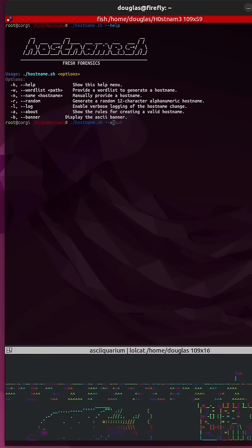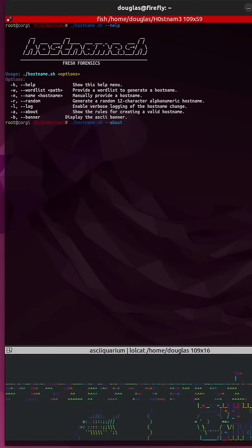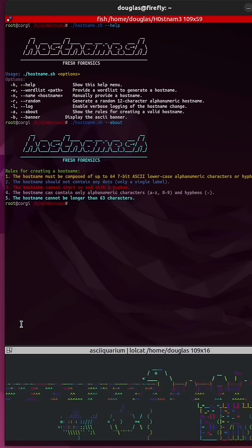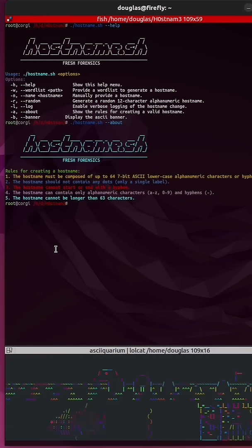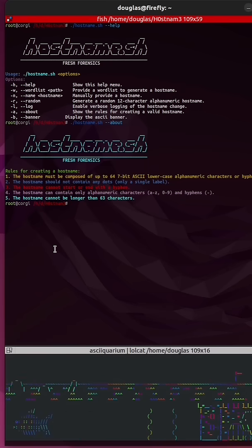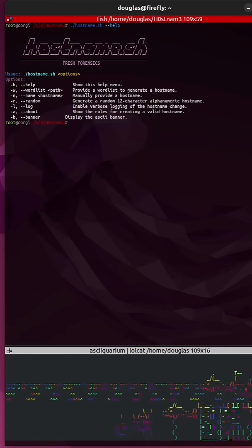Run dash dash about. It'll pull up a little about list for you to better understand the rules of creating a hostname on Linux.